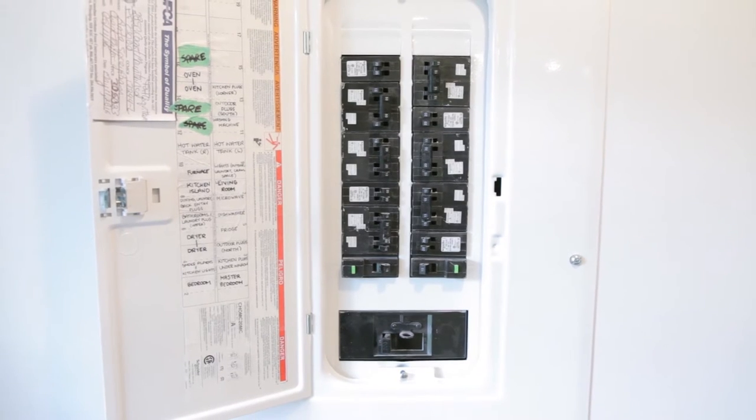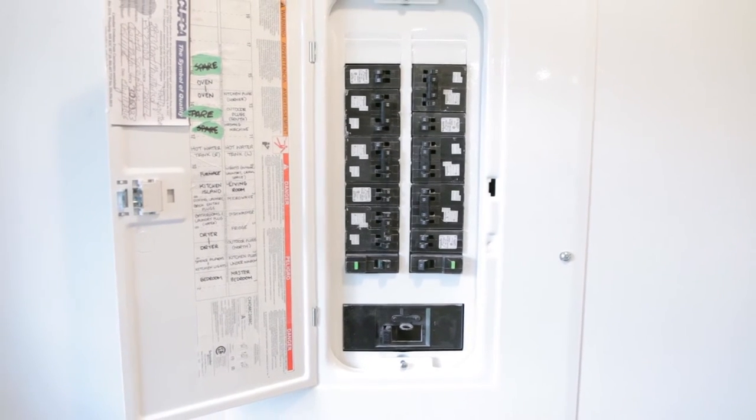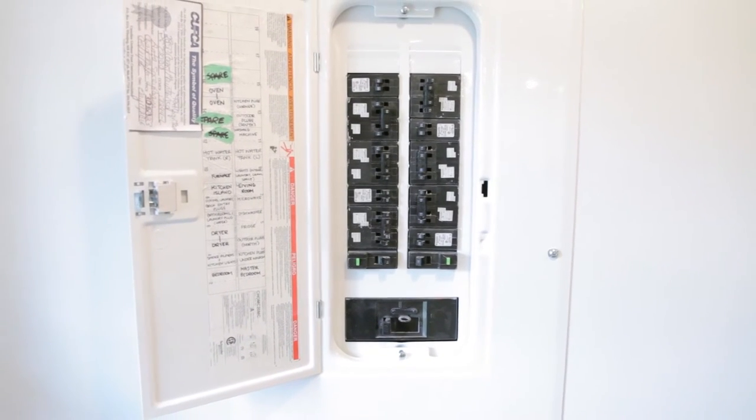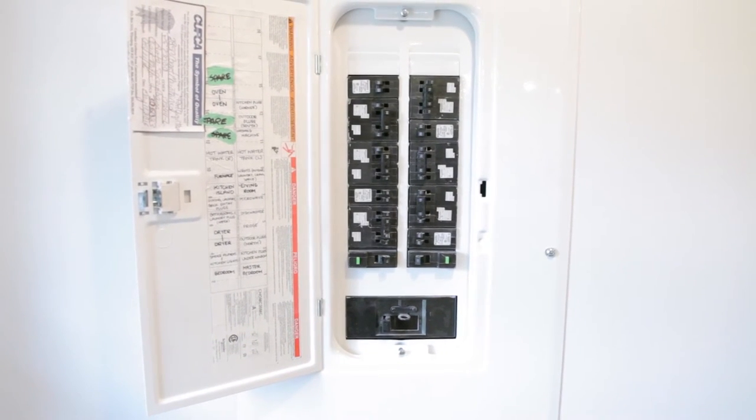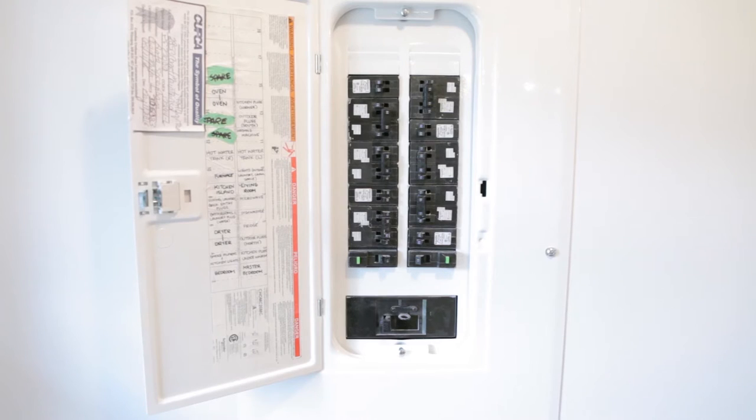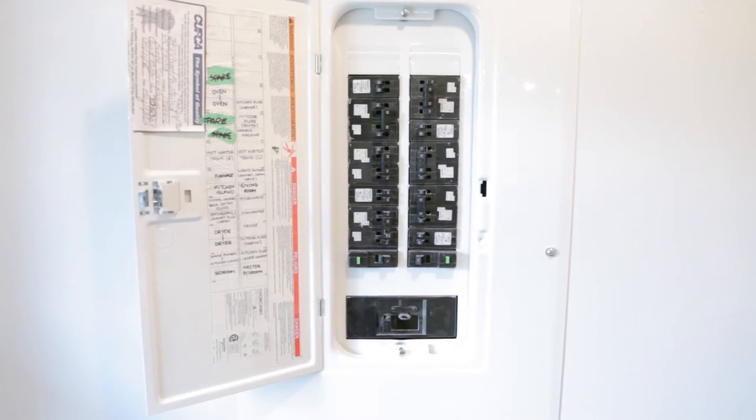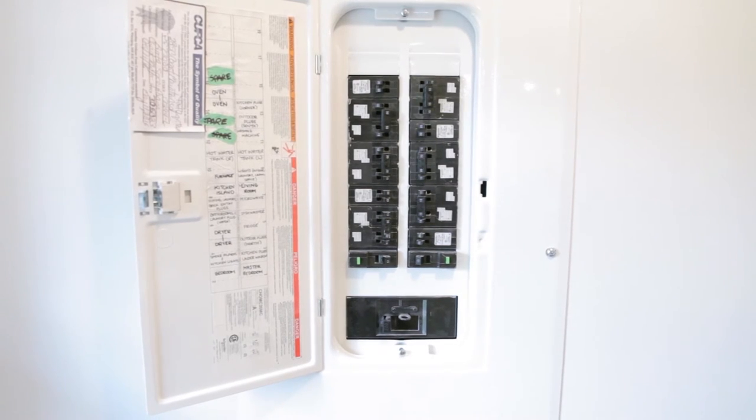Adding or replacing a breaker is a reasonable job for a homeowner to take on. It's safe as long as you feel comfortable working around electricity and you take the proper steps to make sure everything's right.